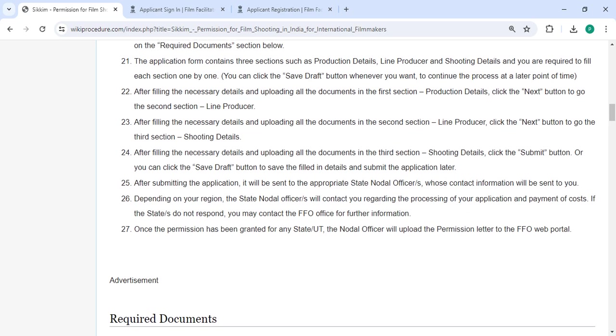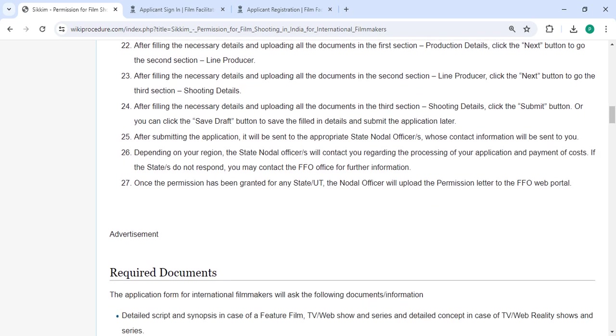After submitting the application, it will be sent to the appropriate state nodal officer whose contact information will be sent to you.